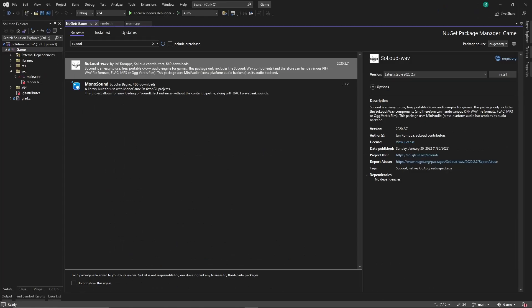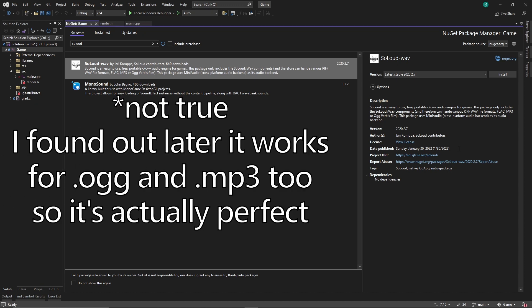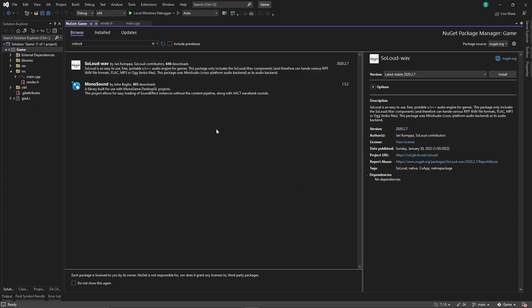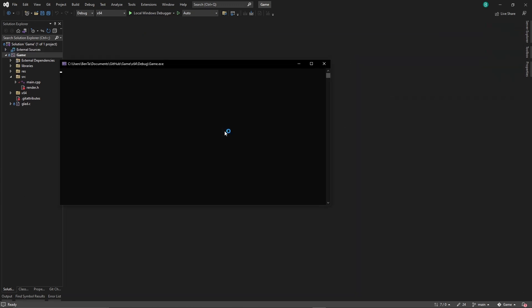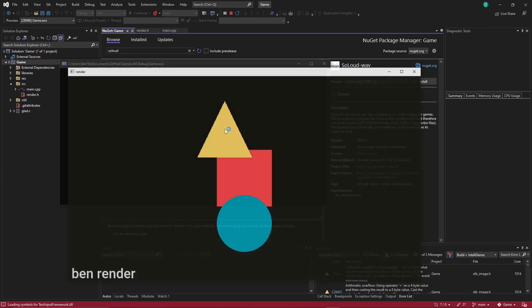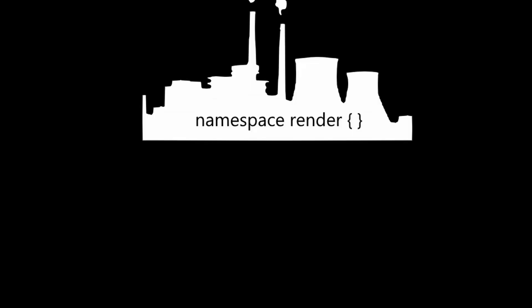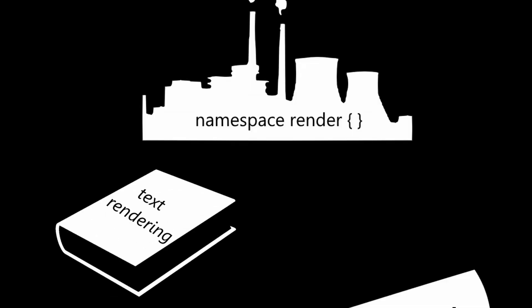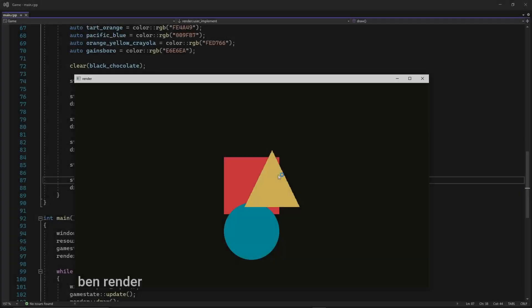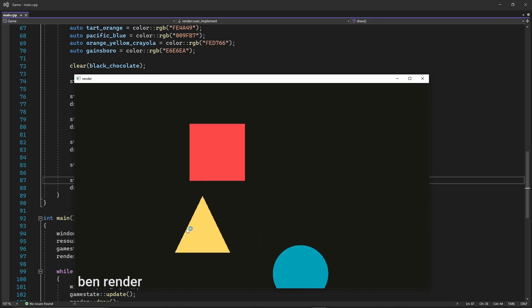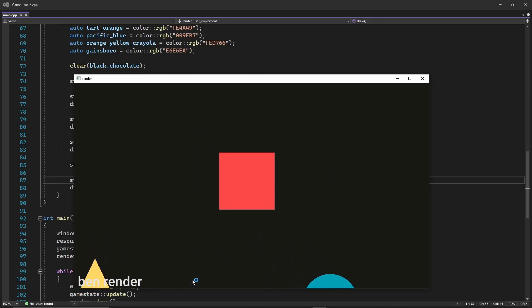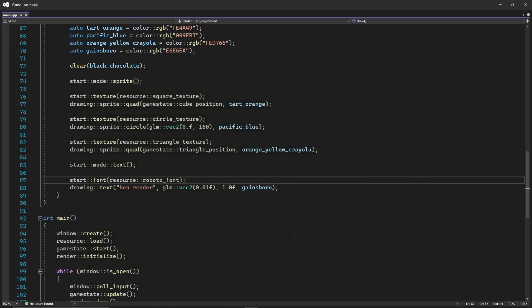I got the sound working, except the package I found only works for WAV files. So I guess I'll have to fix that later along with the text rendering. But at this point, I would take whatever audio I could get, so I finally went to bed. Now that I have sprite rendering, text rendering, and sound, I have a simple to use and mostly feature complete 2D game engine.